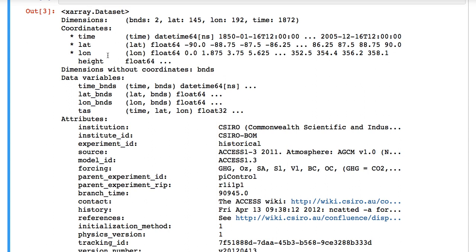All three of these have an asterisk beside them. And that's X-Ray's way of telling you that this is a coordinate that is used in one or more variables.